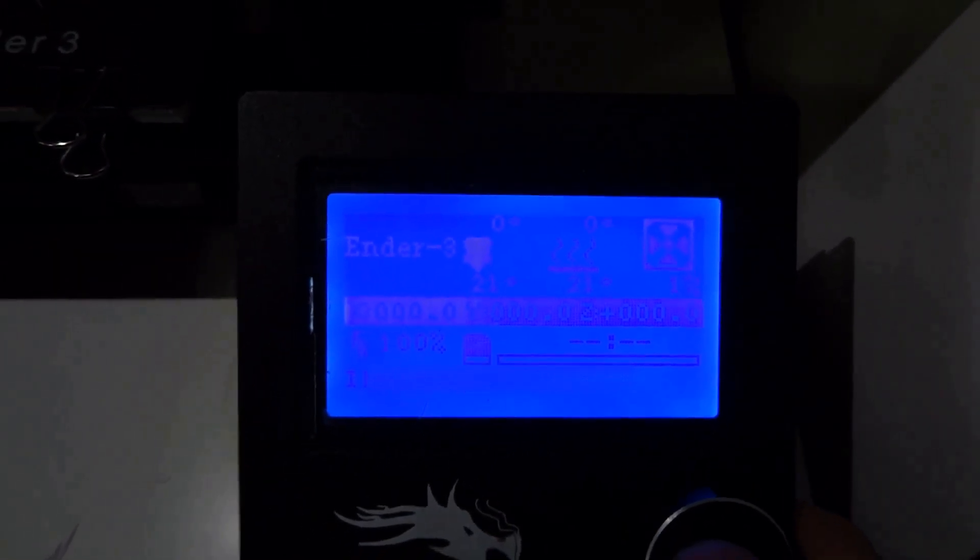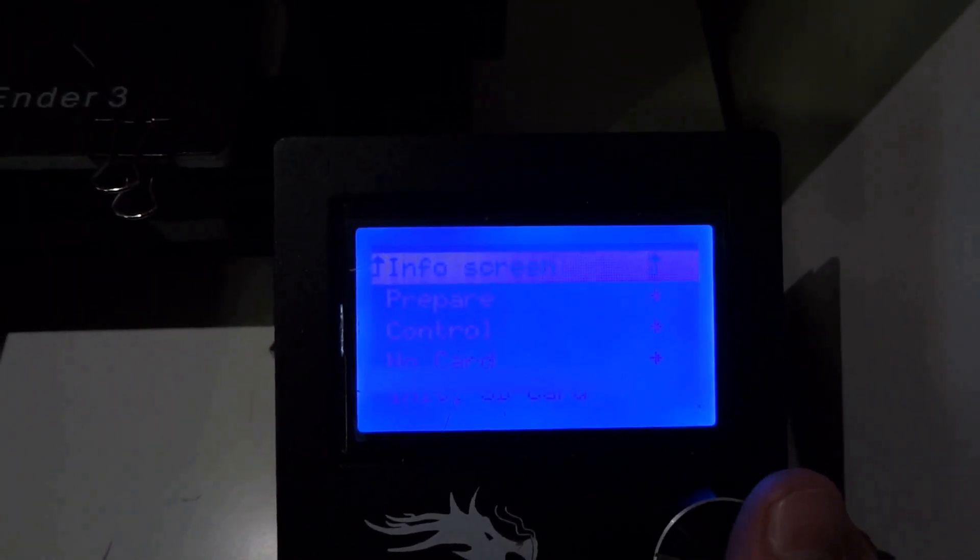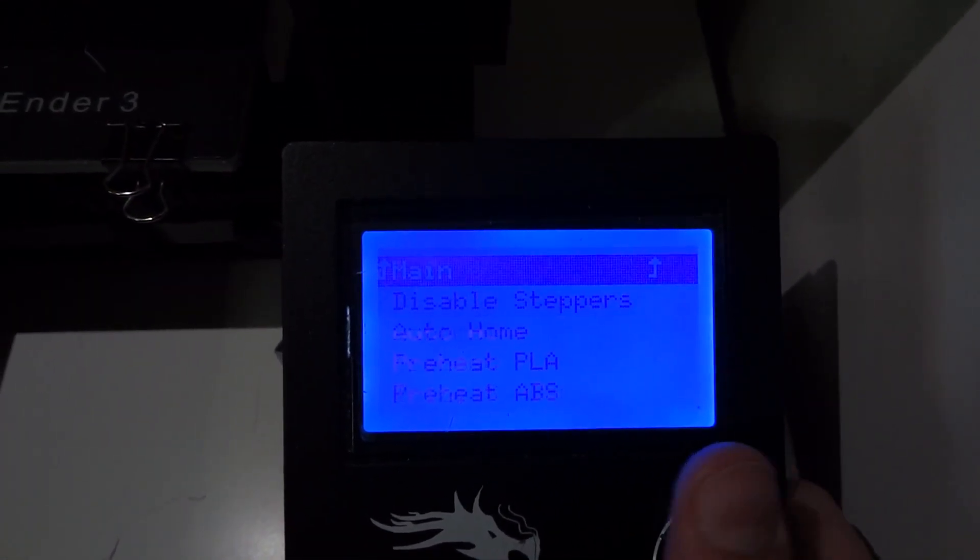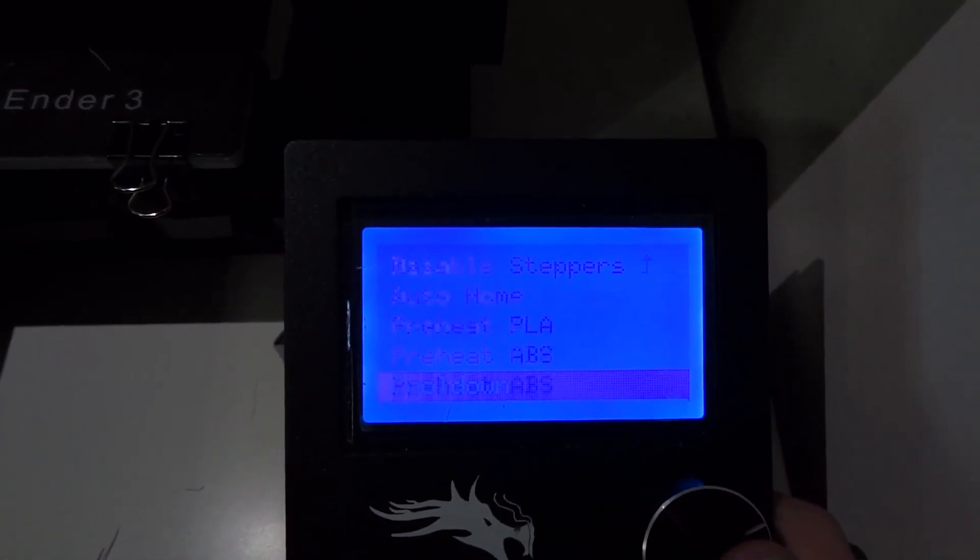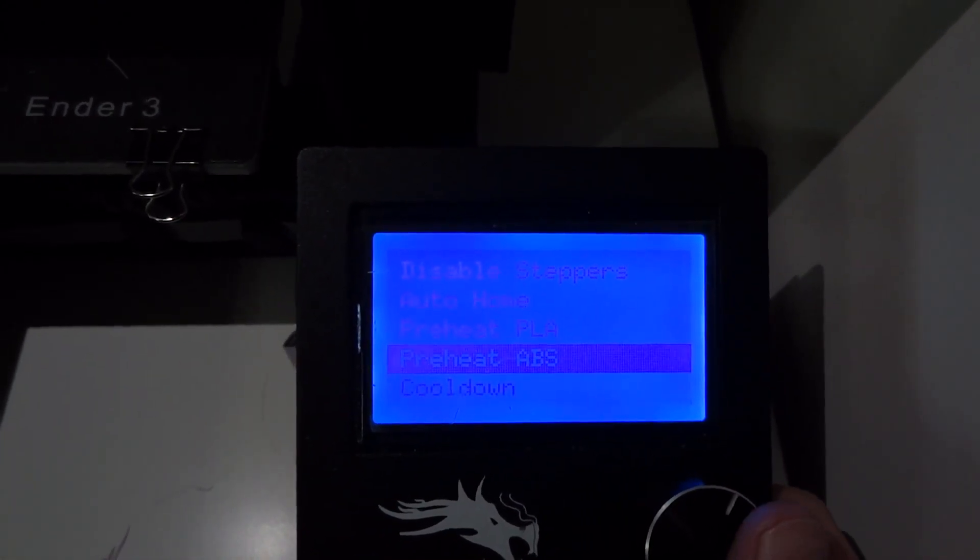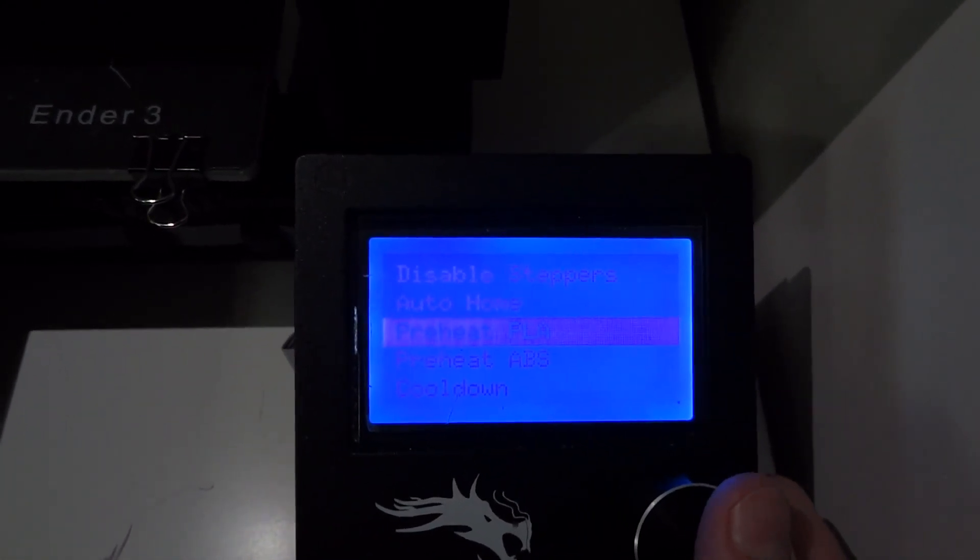The first thing you want to do is go to prepare and scroll down to preheat PLA or ABS, depending on what you have in your printer.